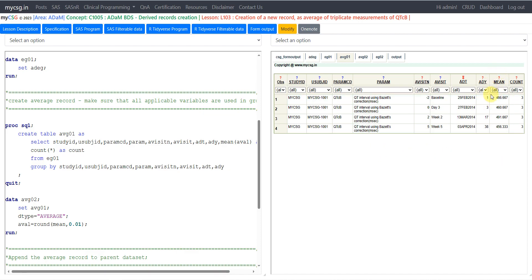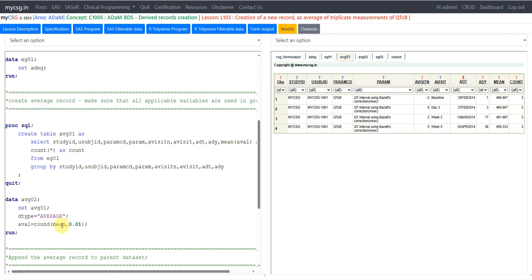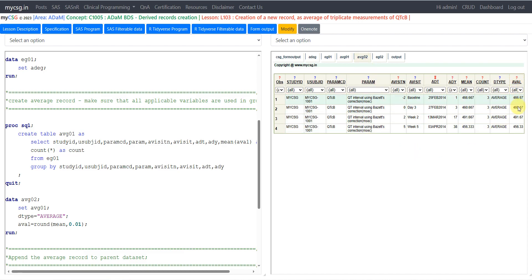Now all we need to do is convert this MEAN into AVAL by rounding as specified. We use AVG01 to create a dataset called AVG02. On this newly created record we set DTYPE to 'AVERAGE'. We then use the ROUND function on the MEAN variable, rounding to two decimals — the second argument for the ROUND function must be 0.01. The resulting rounded value is stored in a variable named AVAL. Our AVG02 dataset now has the AVAL variable.